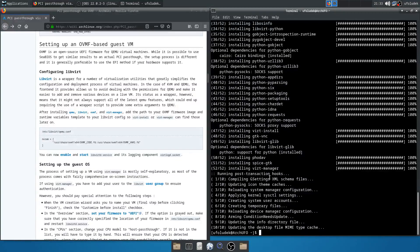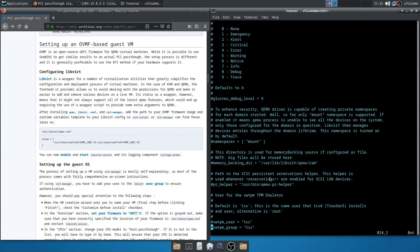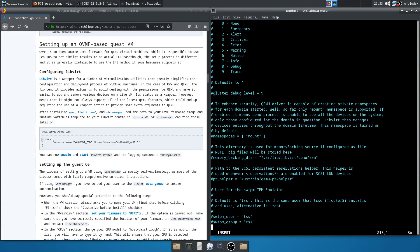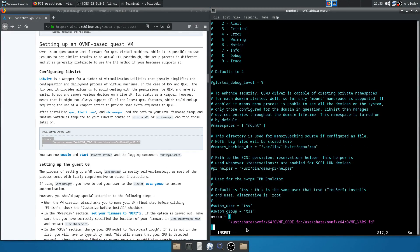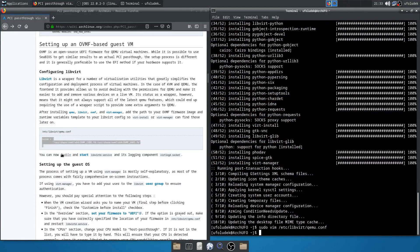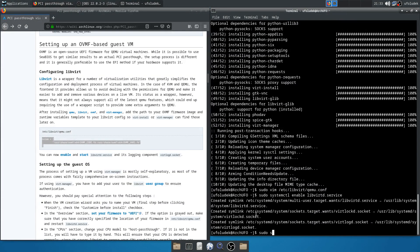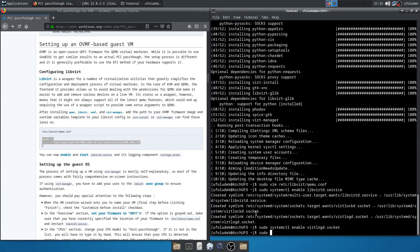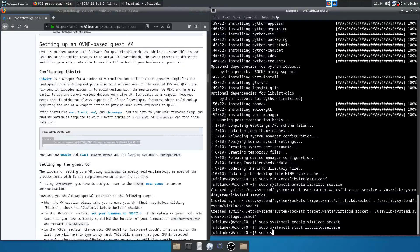So we go into this file: sudo vim /etc/libvirt/qemu.conf. Go to the end of the file, and let's put this line in — copy it, paste it, save the file. And we can enable and start the libvirt service and the virtlogd socket: sudo systemctl enable libvirt.service, sudo systemctl enable virtlogd.socket.